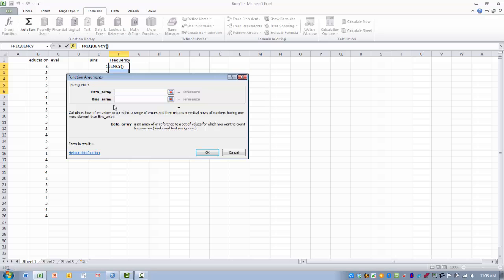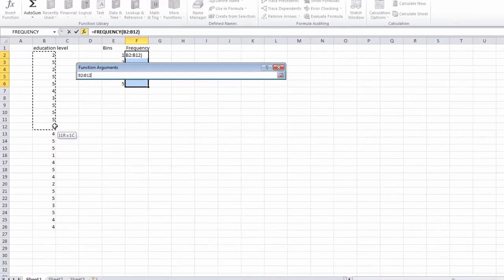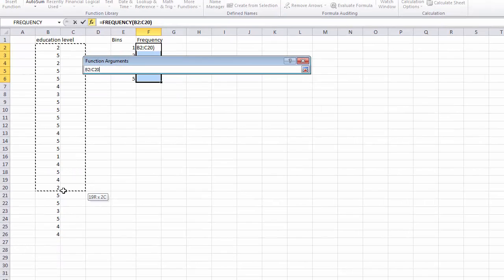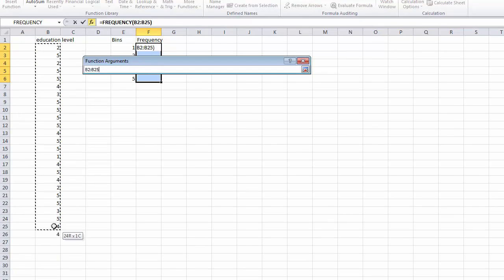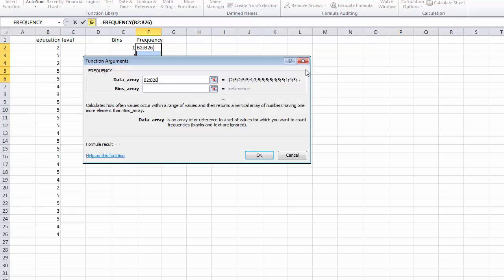Okay, so first thing we want to do is click on the REF edit button in the data array entry box. And using our mouse, we have to highlight the data that we actually want to be used in determining our frequency. So I'm going to highlight all the data. I can then click on the REF edit button again. And so now my data array has been identified.